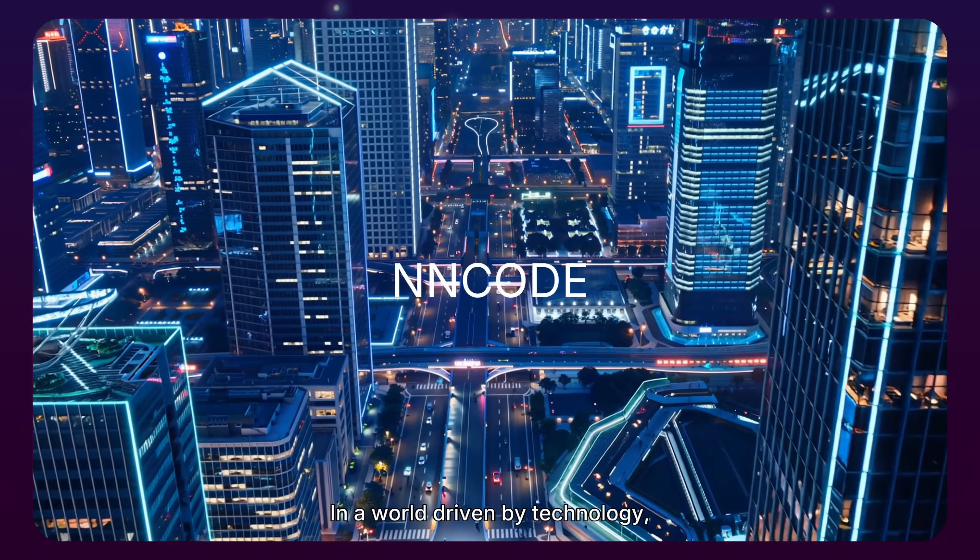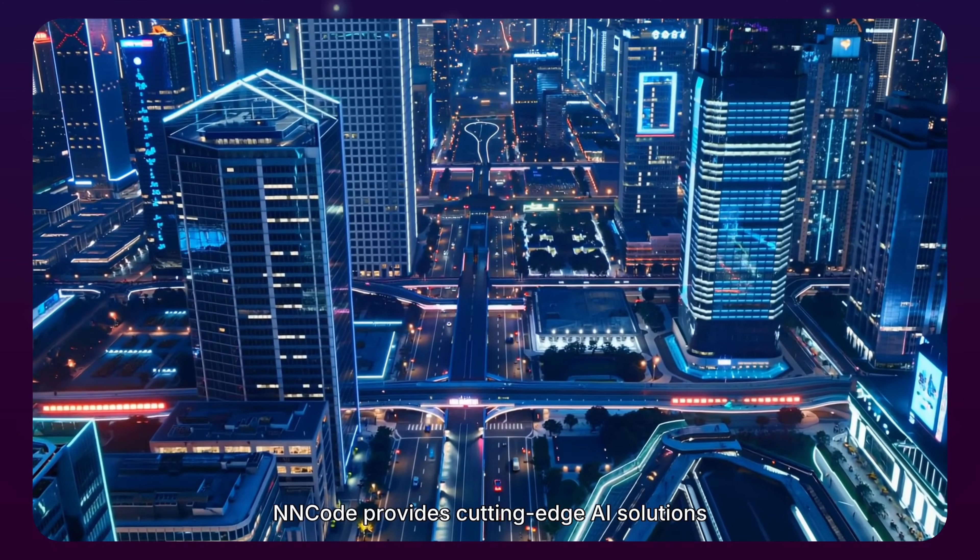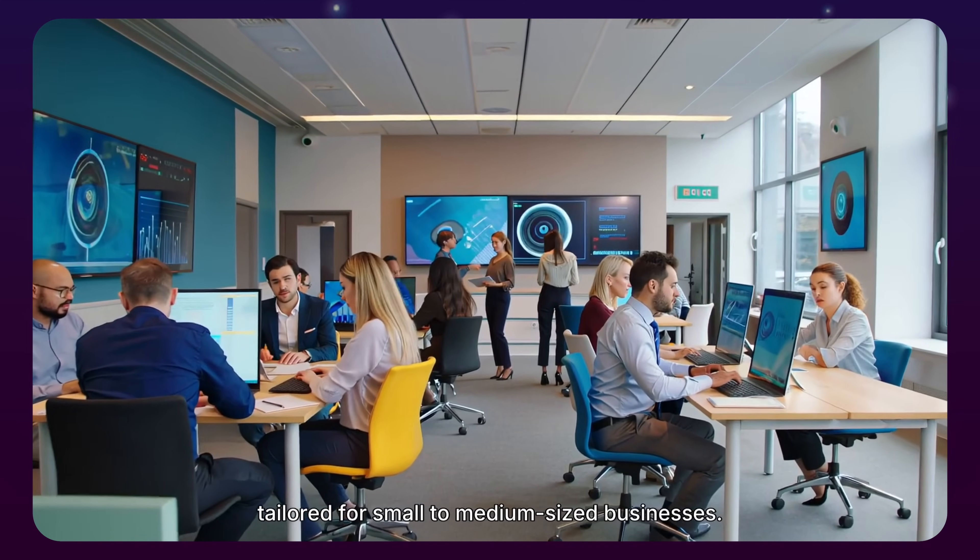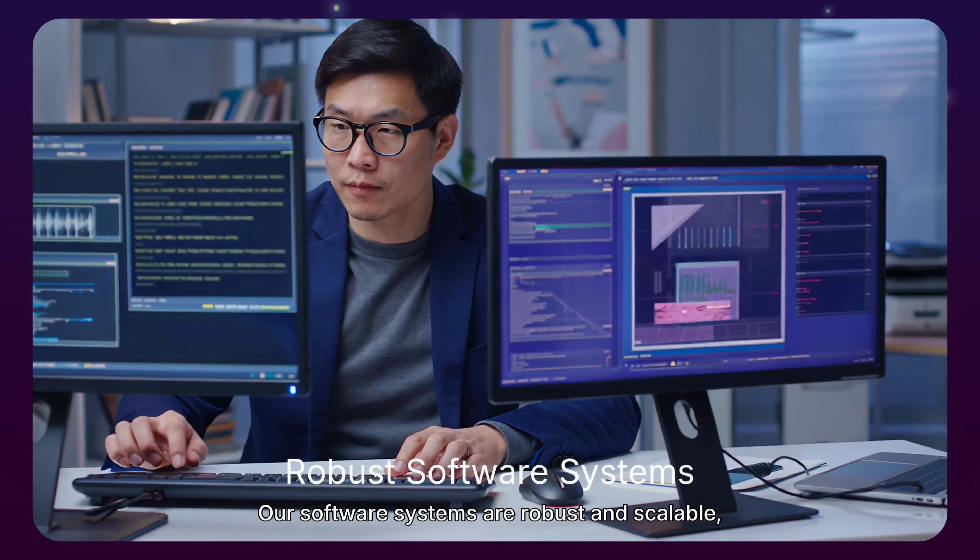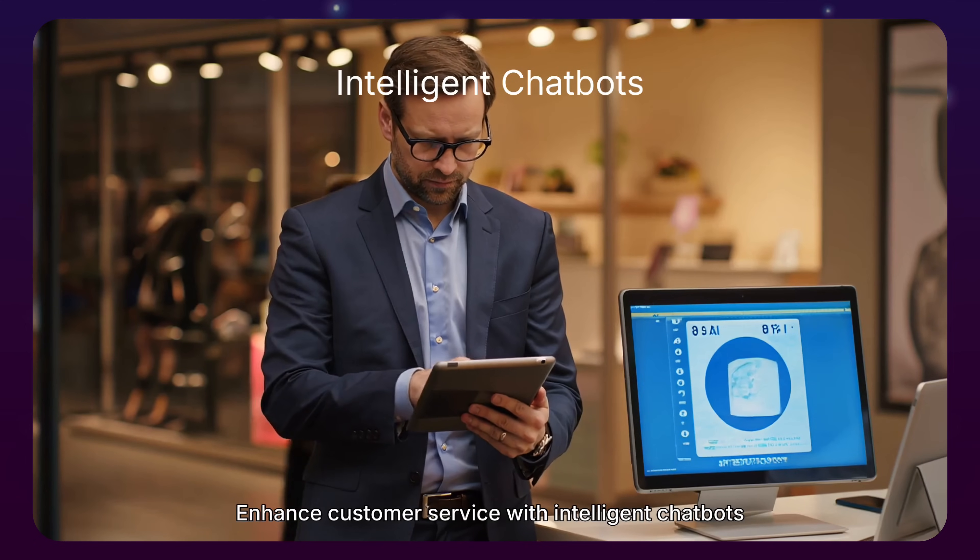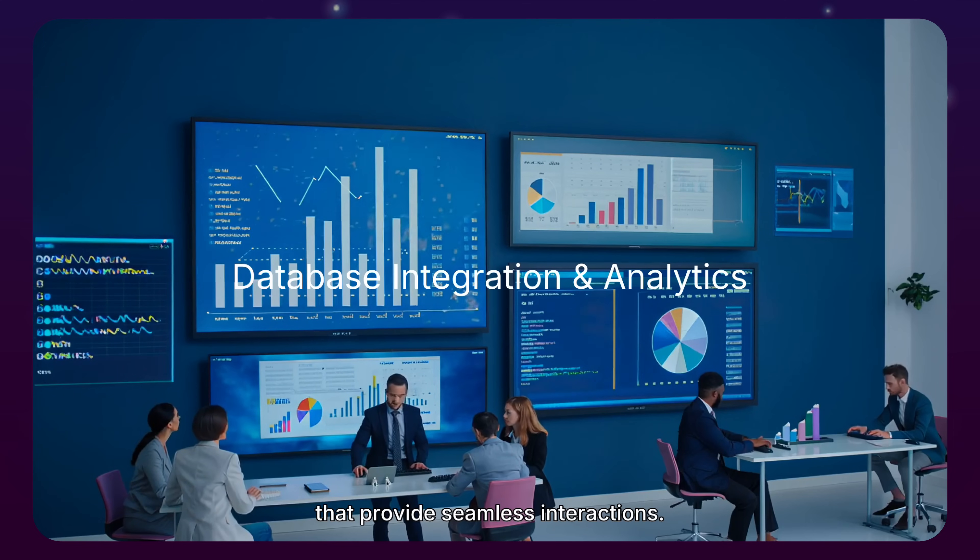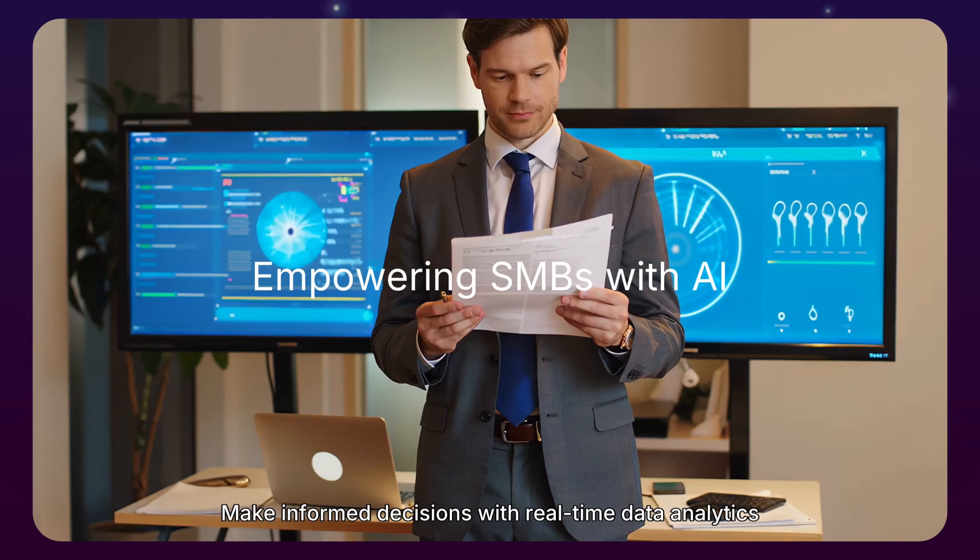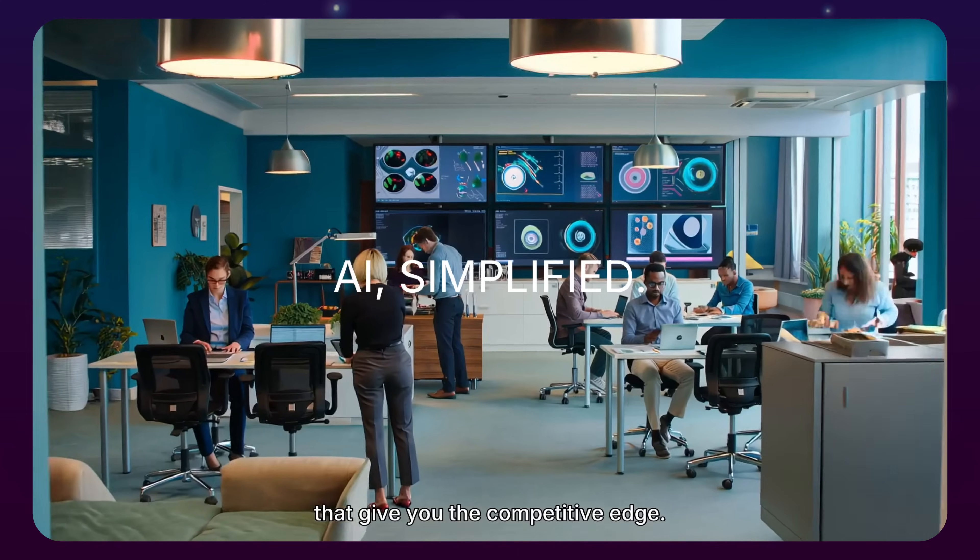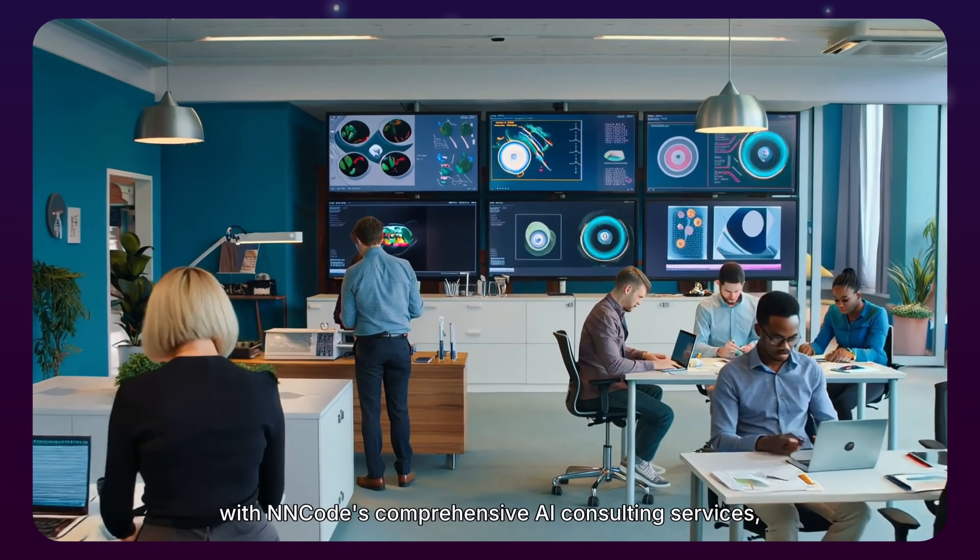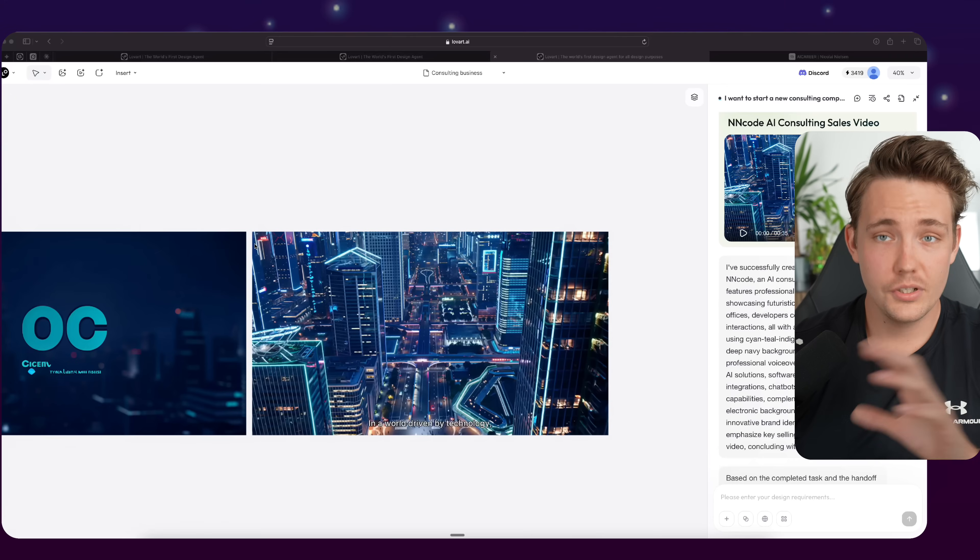So let's just take a look at the video. In a world driven by technology, NN Code provides cutting-edge AI solutions tailored for small to medium-sized businesses. Our software systems are robust and scalable, designed to meet your unique business needs. Enhance customer service with intelligent chatbots that provide seamless interactions. Make informed decisions with real-time data analytics that give you the competitive edge. Empower your business with NN Code's comprehensive AI consulting services, from database integrations to advanced computer vision components.